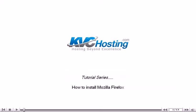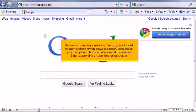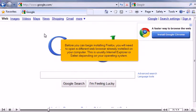How to install Mozilla Firefox. Firefox is a popular, free web browser that is managed by the Mozilla Corporation. Before you can begin installing Firefox, you will need to open a different web browser already installed on your computer. This is usually Internet Explorer or Safari, depending on your operating system.